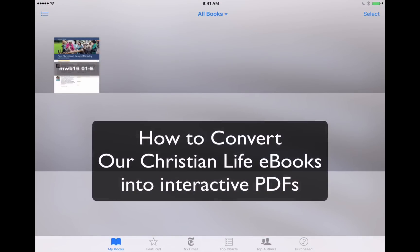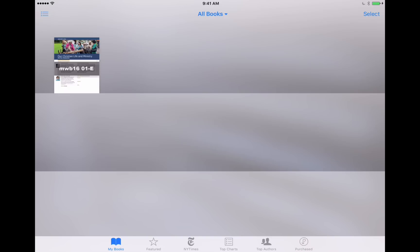Hi everyone, this is appchasers.com. Recently we had released a wonderful new tool for our meetings, and that is our Christian Life and Ministry publication, which is going to serve as our meeting workbook for our midweek meeting.